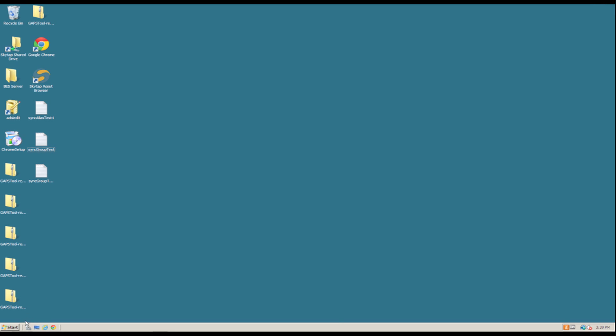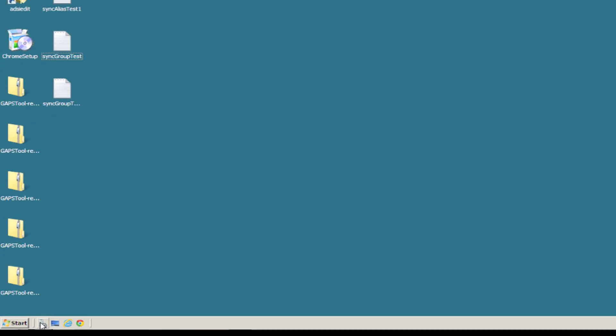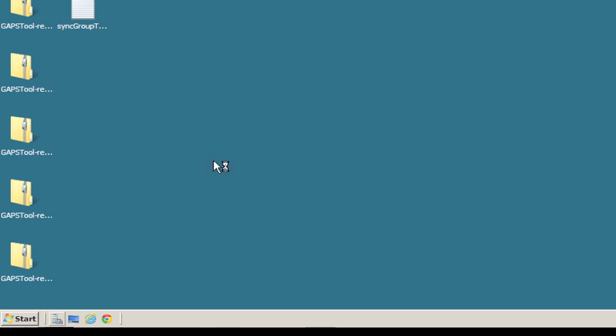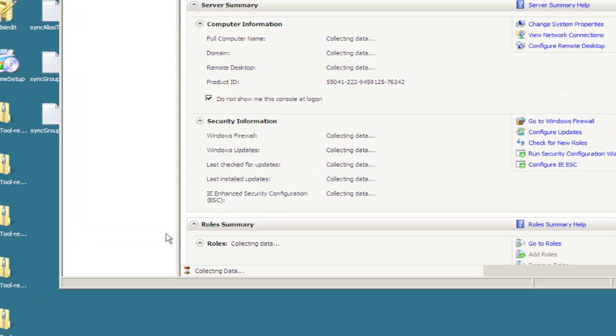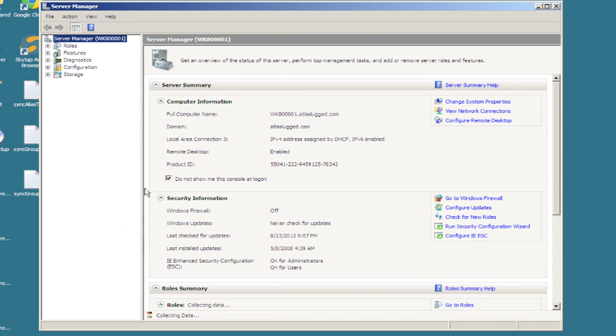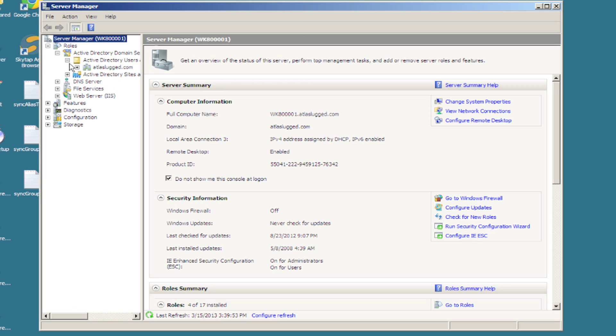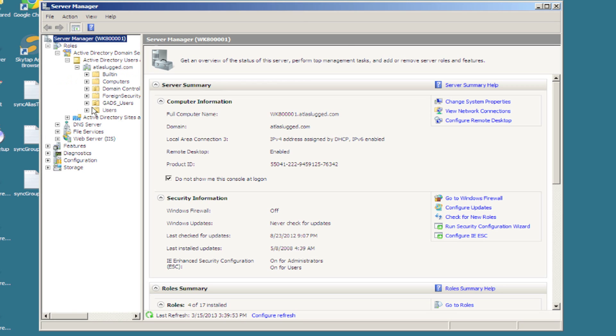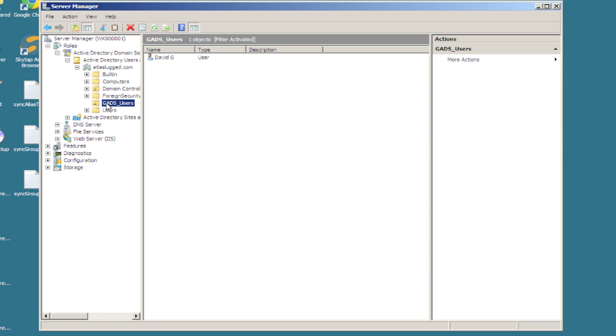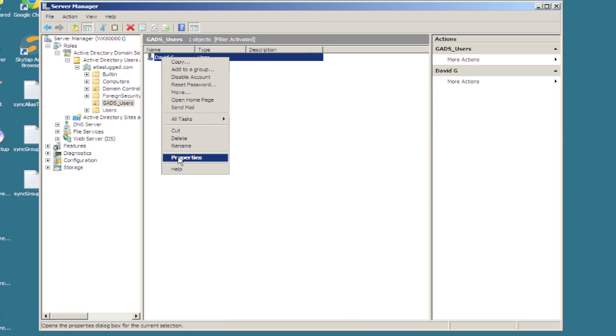The first way, we're just going to click on the server manager icon. As you can see, this brings up our entire server, and if we click on roles in Active Directory and Active Directory users and then my domain, atlaslog.com, we can see my GAZ users and there's my user,